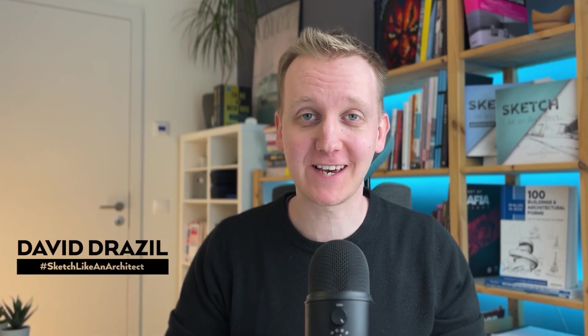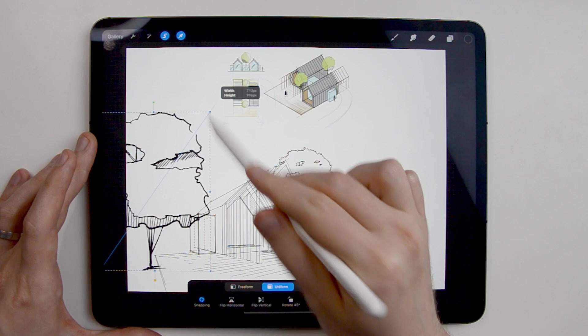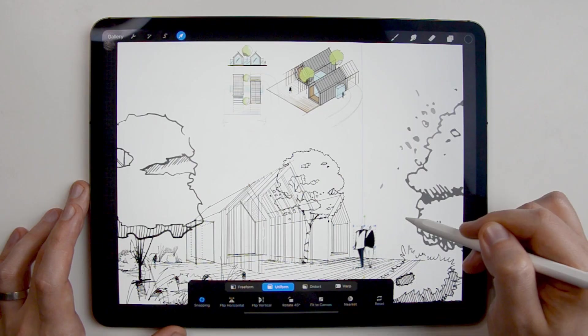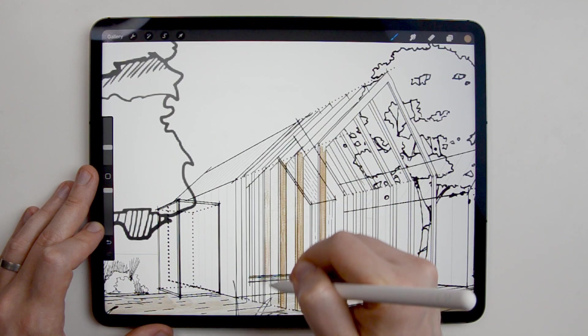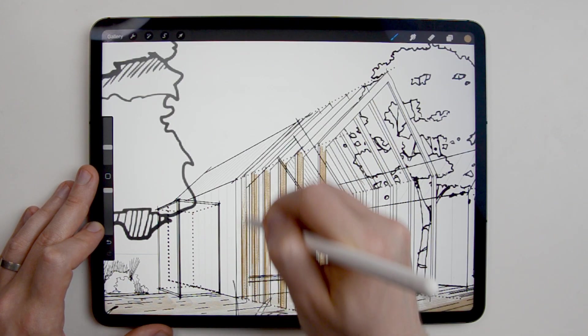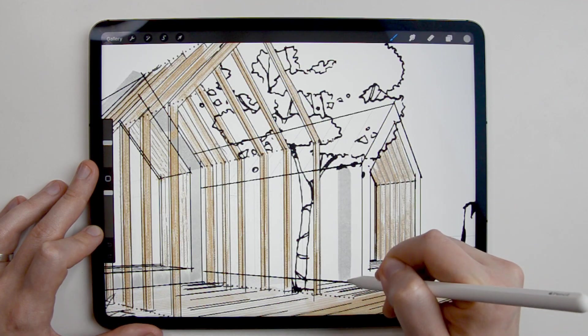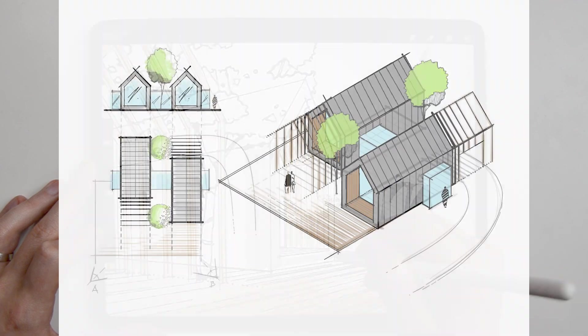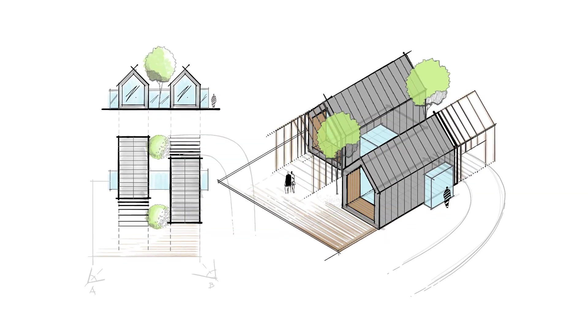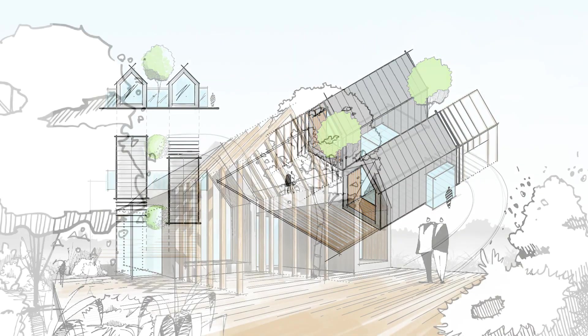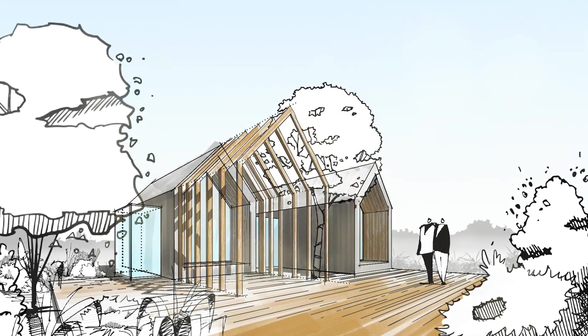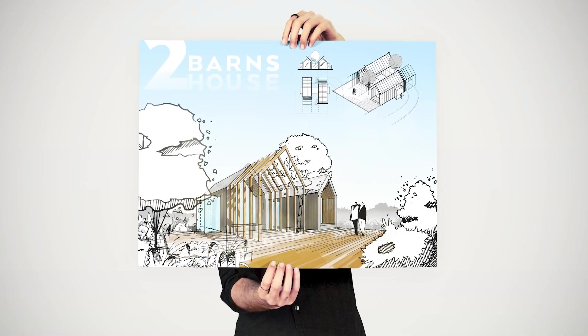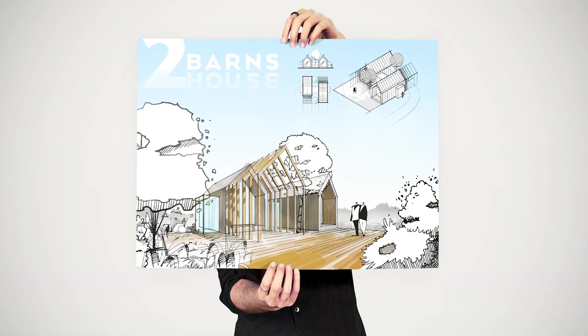Hi and welcome to another video, David here from Sketch Like an Architect. If you're wondering about how to put your ideas down on paper or in iPad in this case, how to translate 2D sketch into a 3D isometric or perspective view and how to translate all that into a more tangible outcome that can be easily presented to other people, this video is for you.